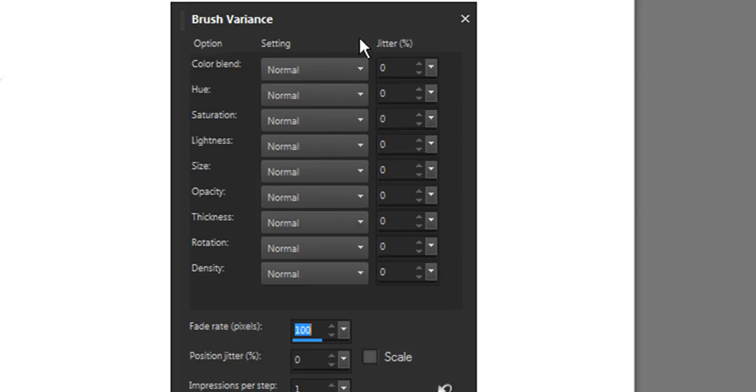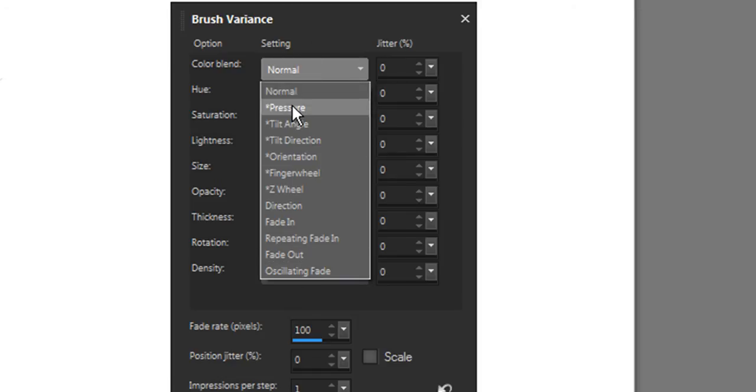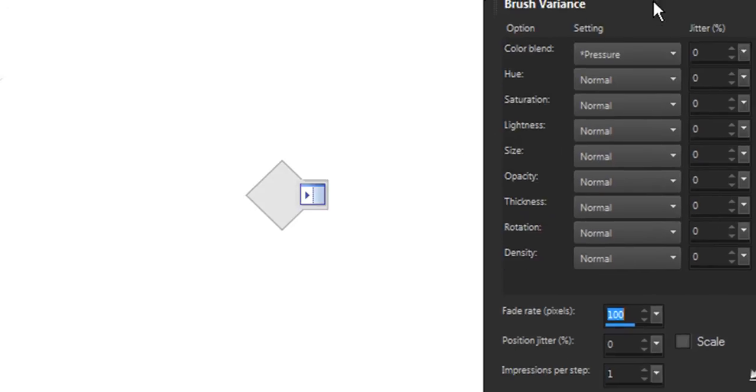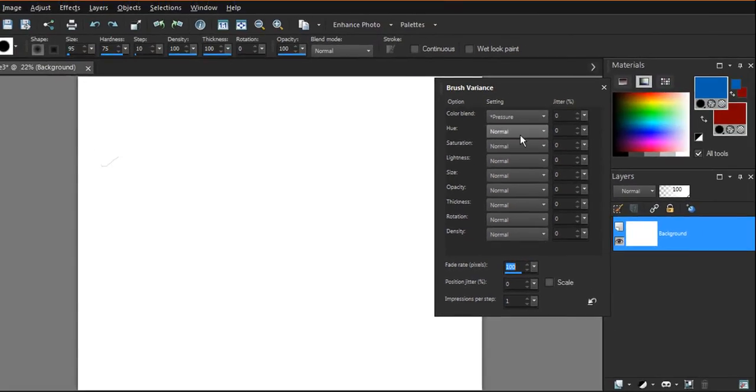Some of them are useful, some of them not. Each one has a drop-down menu and there's a whole bunch of other things you can do in there. Primarily I'm going to work with Pressure because that's more important to me than the other things at this point.